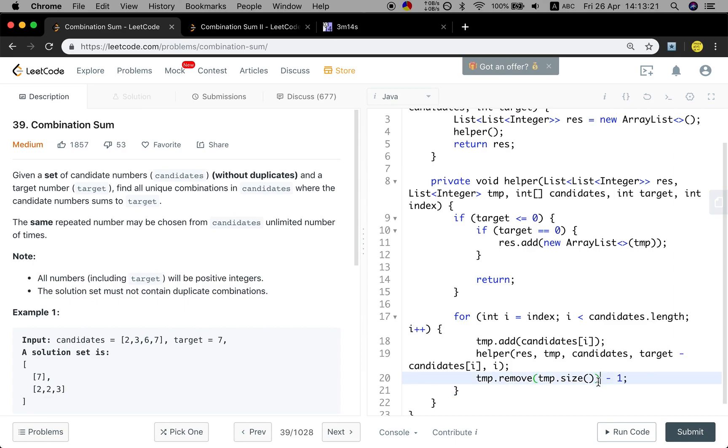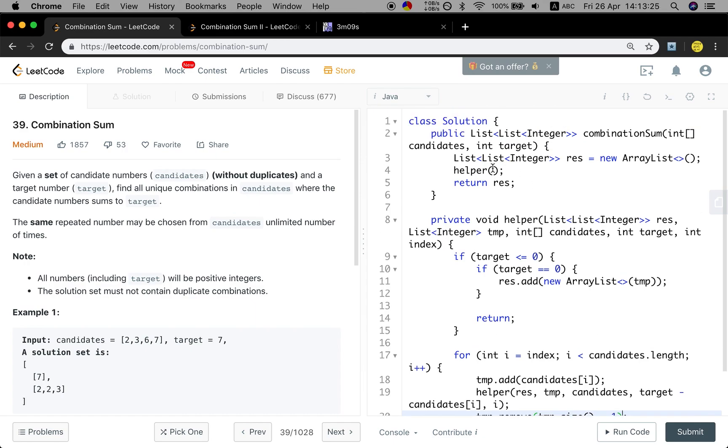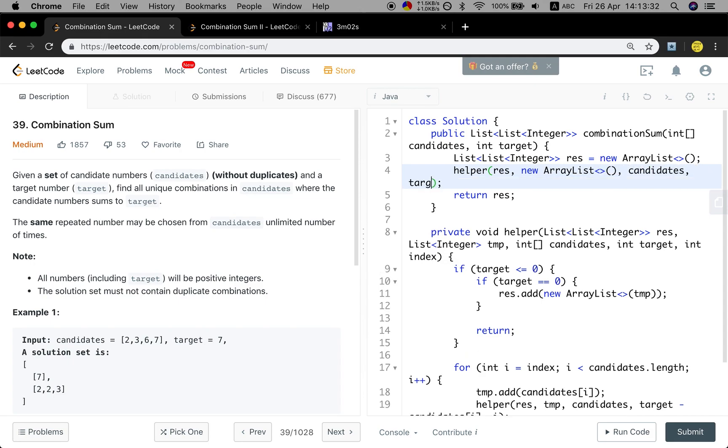Okay, minus one. So let's fill this part. That will be the result, new ArrayList. And that will be the candidates. And the target will be target. And the starting index will be zero.